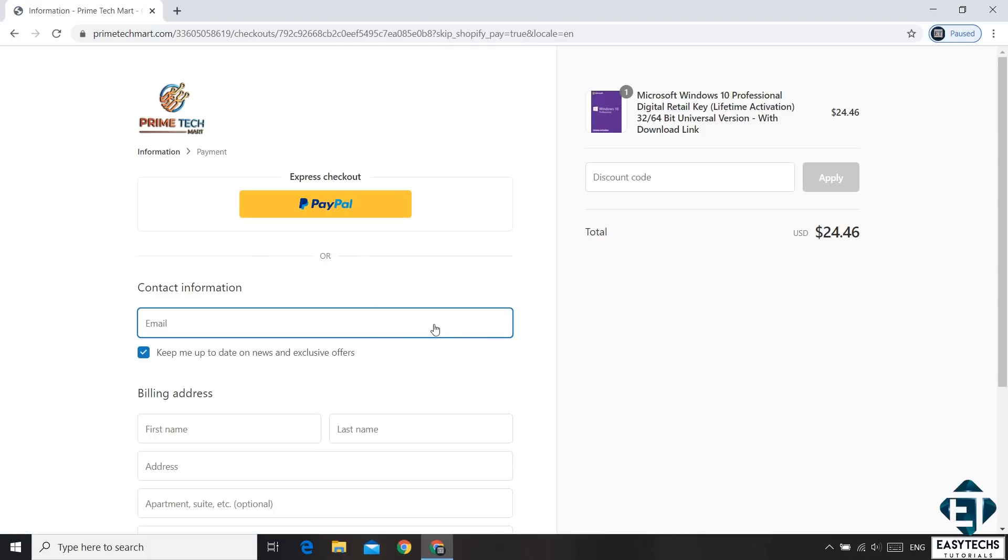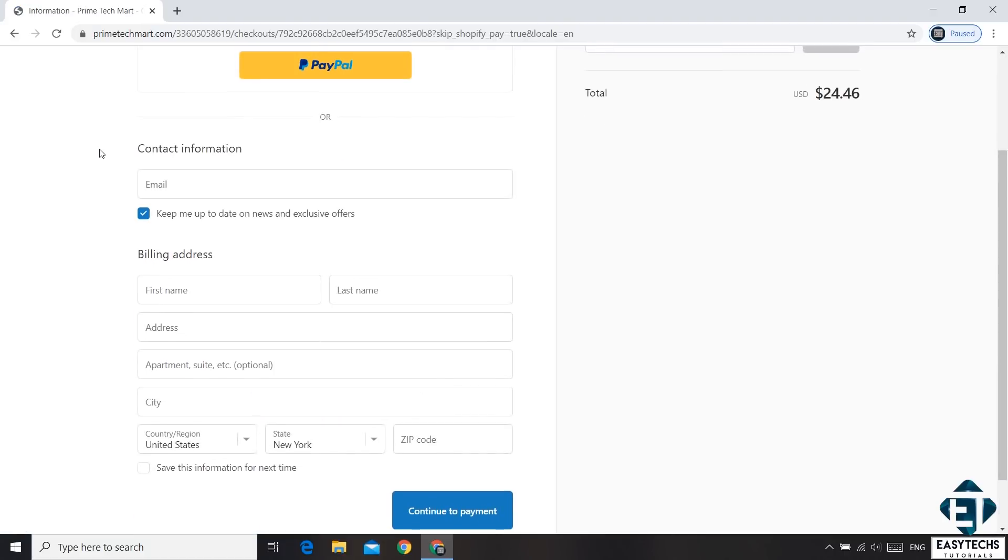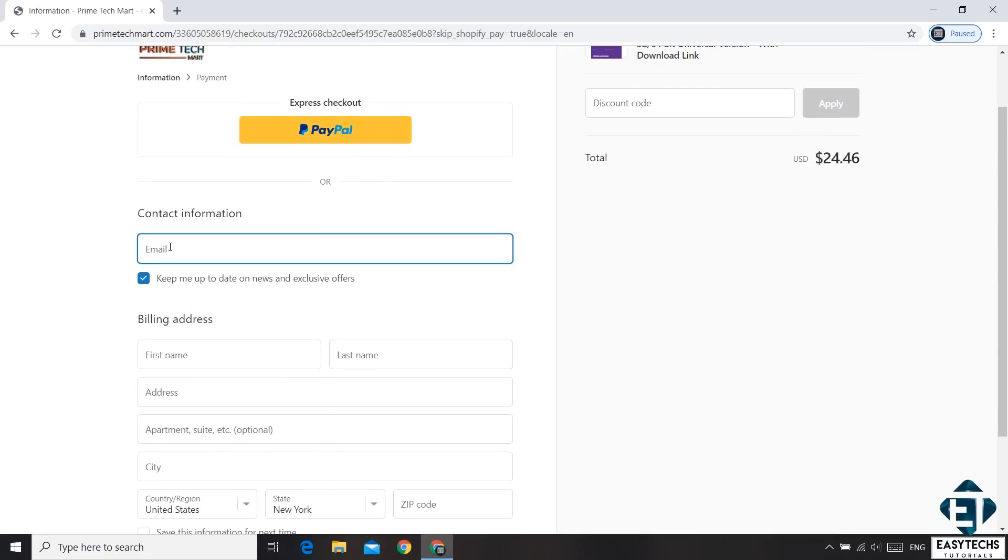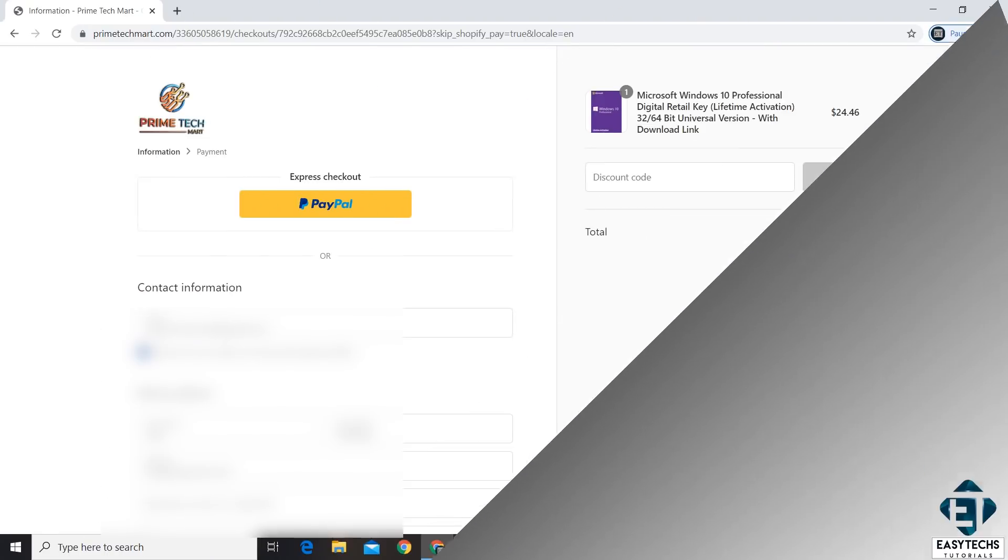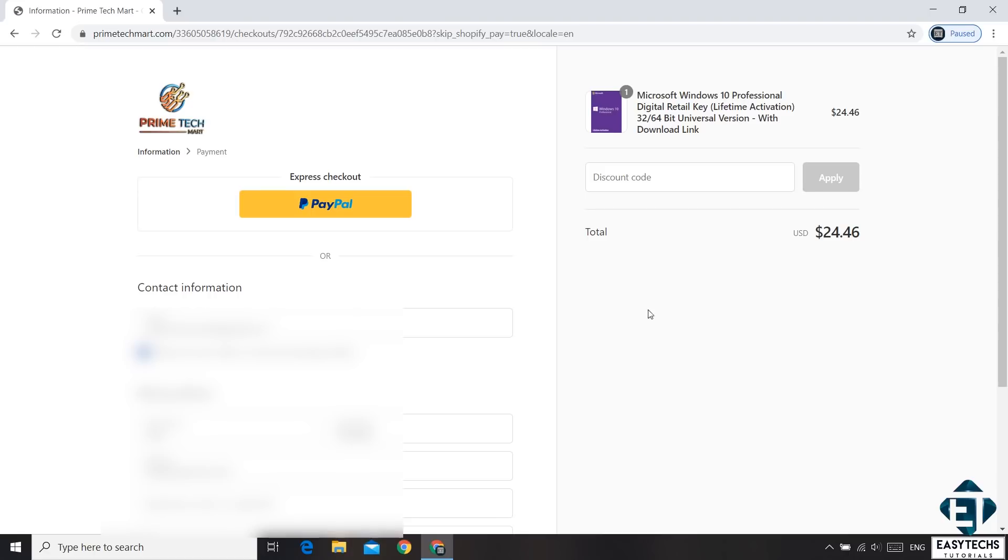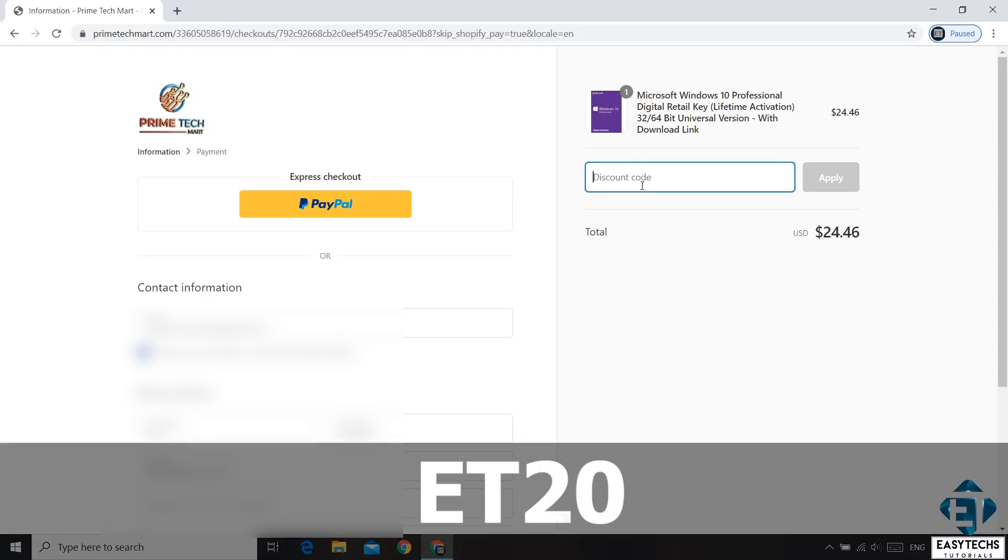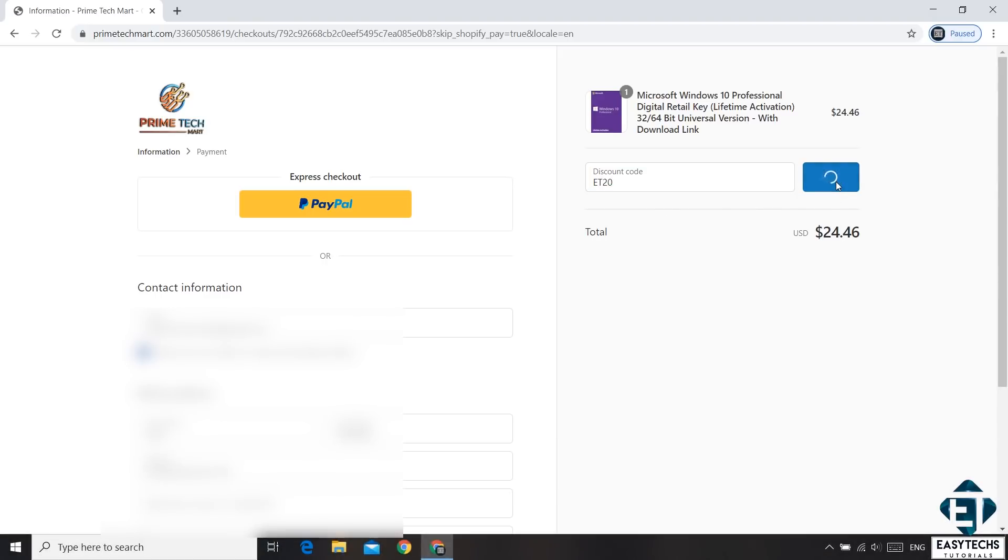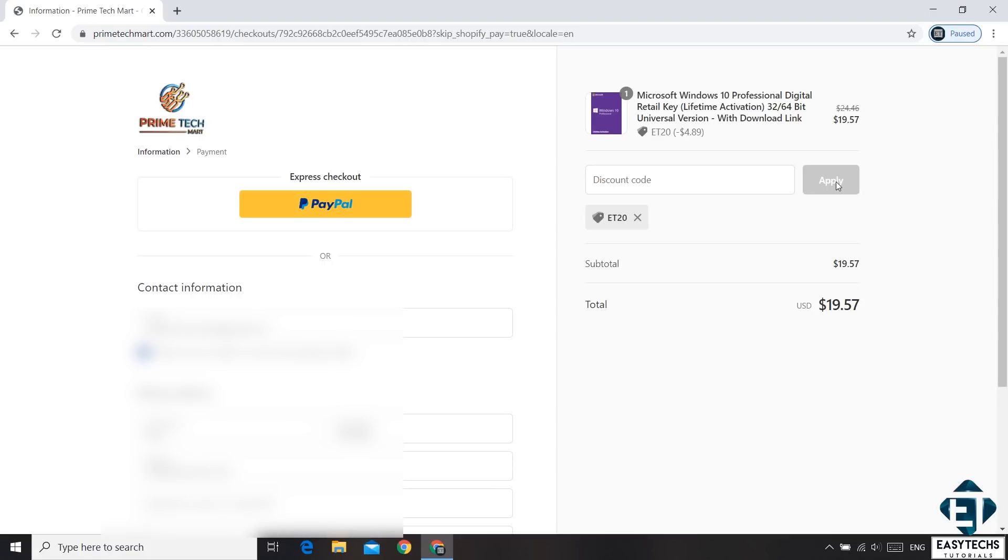On the page that follows, you need to enter your contact information. And then afterwards, you have this field on the top right corner which says discount code. Now this is where you need to enter your promo code. And the promo code for the 20% discount is ET20 as shown on the screen. Hit Apply. And that should immediately offer you a 20% discount.